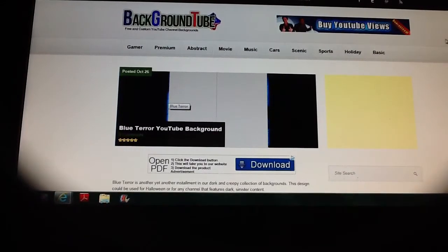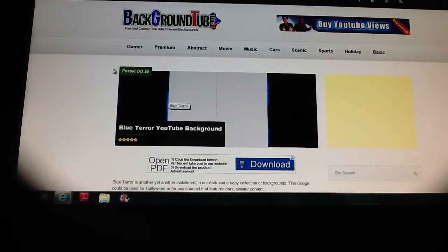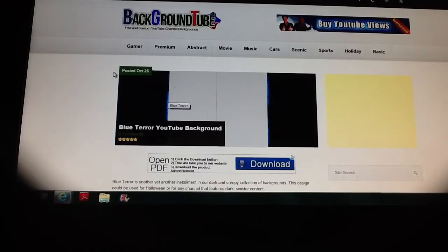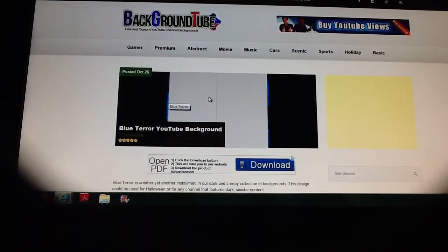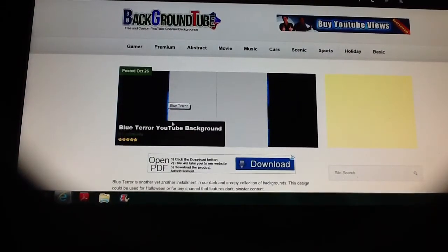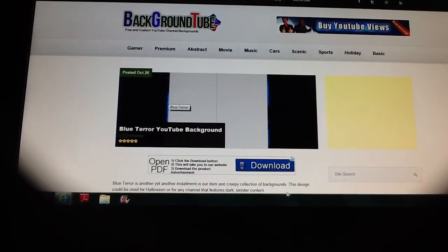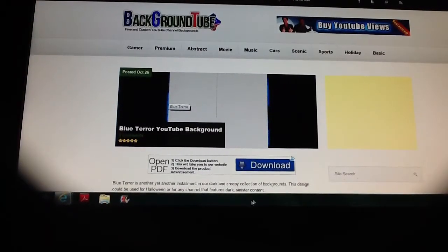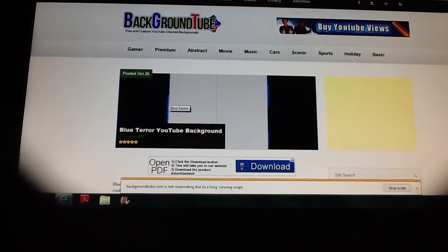There is one mistake that everyone does. They go here and then right click. Don't do that. You just scroll down to the bottom and there's a download button.